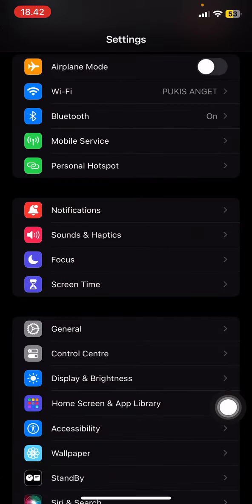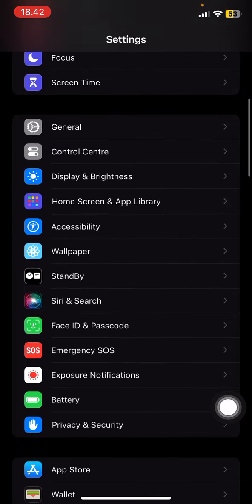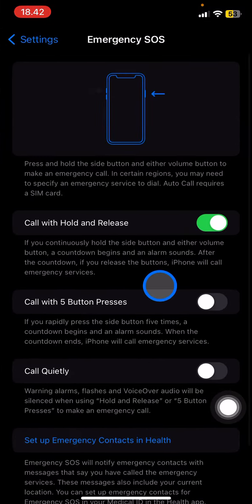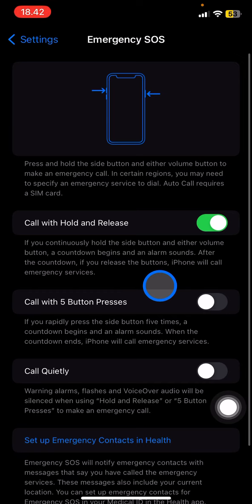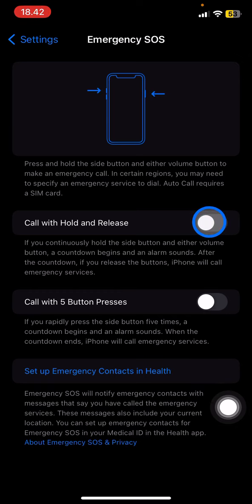If you want to turn it off, you just need to open Settings, then scroll down until you get to Emergency SOS. Tap on it, and if you want to turn it off, you just need to turn off all the buttons displayed on your screen.